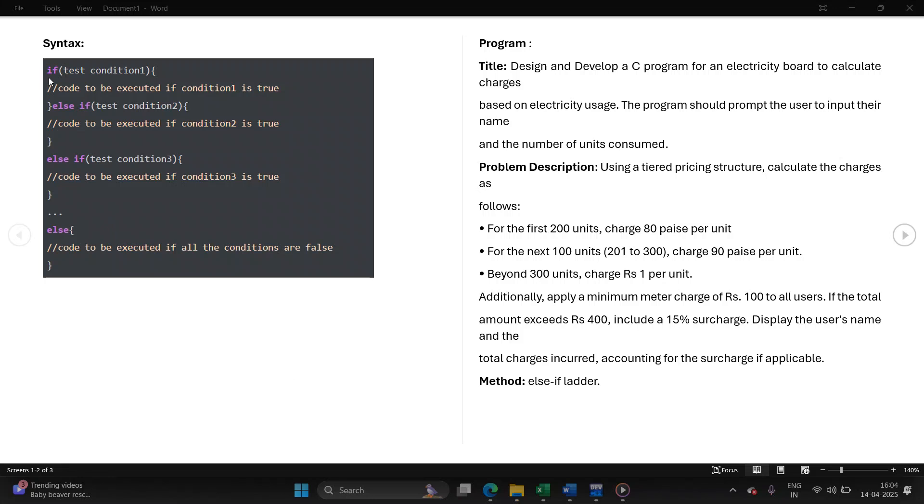It starts with if followed by the condition. If this condition is true, then the code following the condition will be executed. If there are multiple conditions to be checked, you can keep writing else-if ladder. Finally, if none of the above conditions are true, then you have the else block which will be executed.